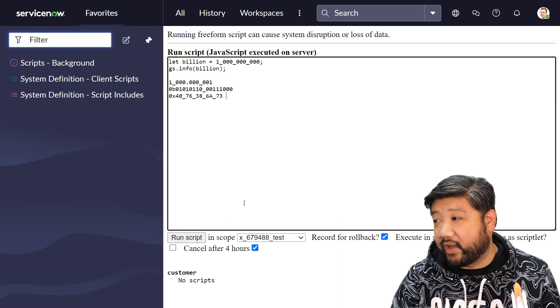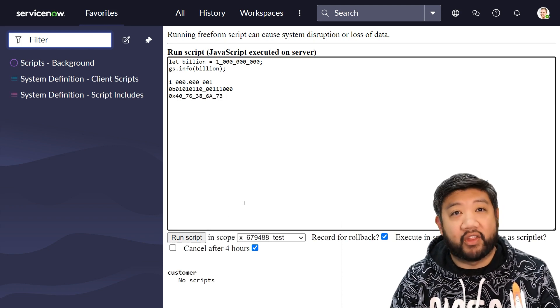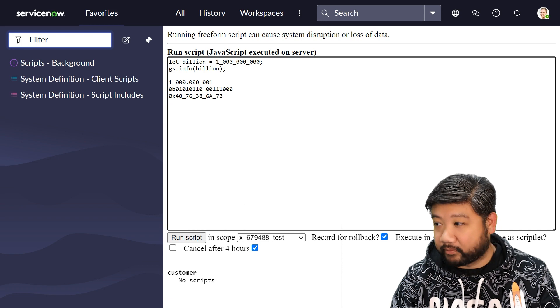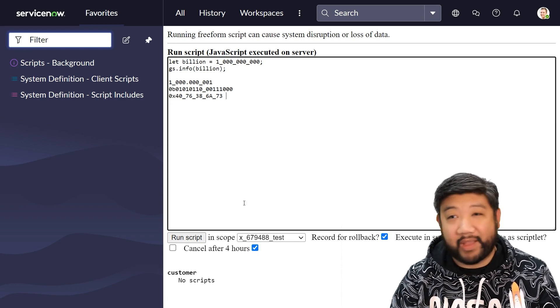And likewise, hexadecimal could be separated with the underscores too. Much easier to read. Hexadecimal.